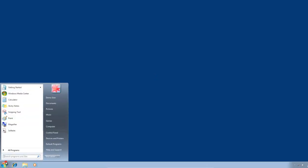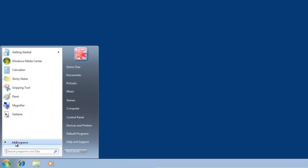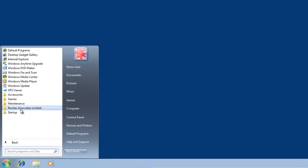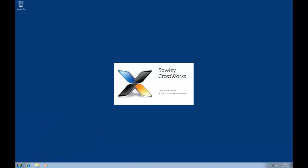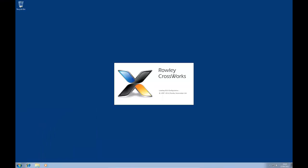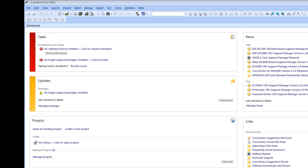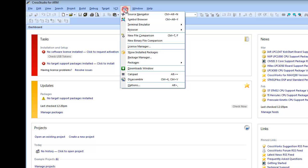First of all, start CrossStudio. All license requests and activation are carried out through the CrossWorks License Manager window. To access the License Manager, simply click the License Manager option in the Tools menu.